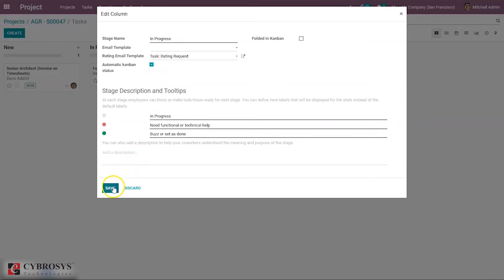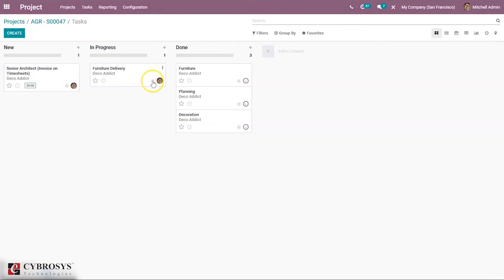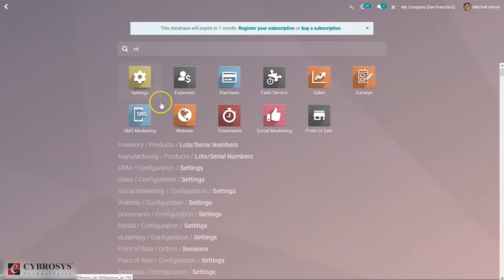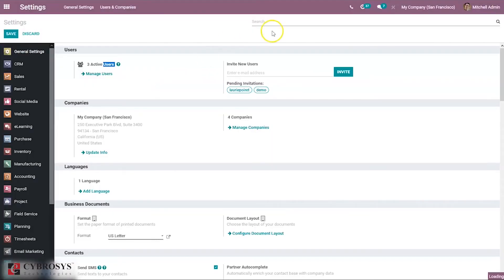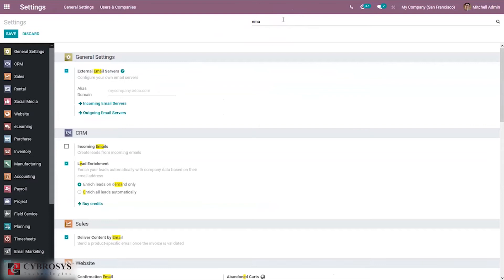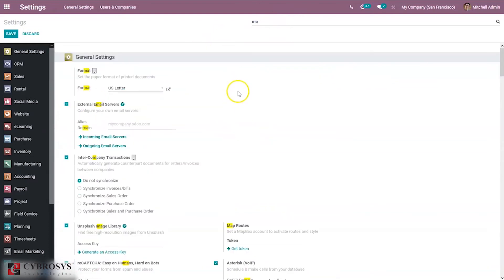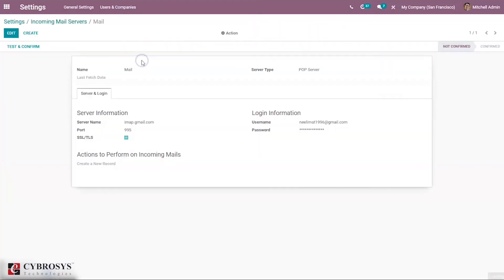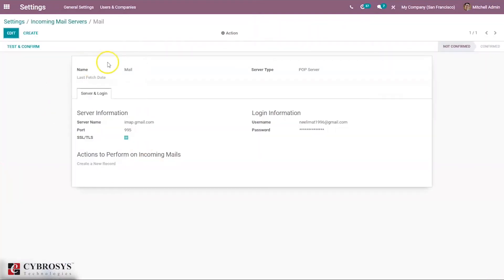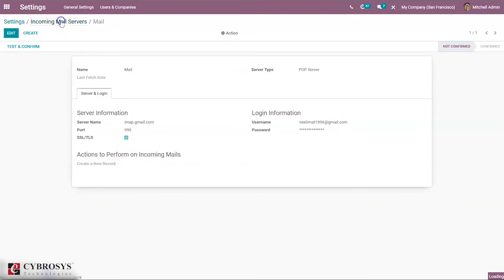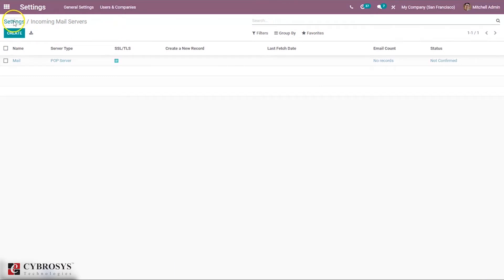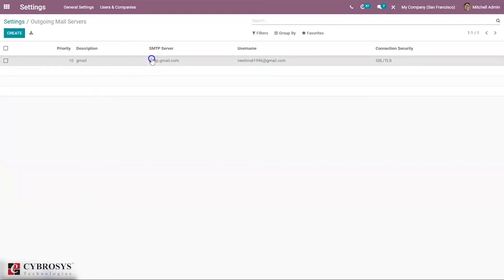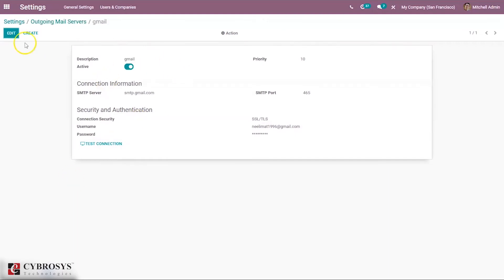For this stage, I've provided a rating email template. For the other stage, you can also provide a rating email template. In order to send rating emails, first you have to make sure incoming and outgoing email servers are set. Just go to settings and configure email servers. I've already set this for my system.